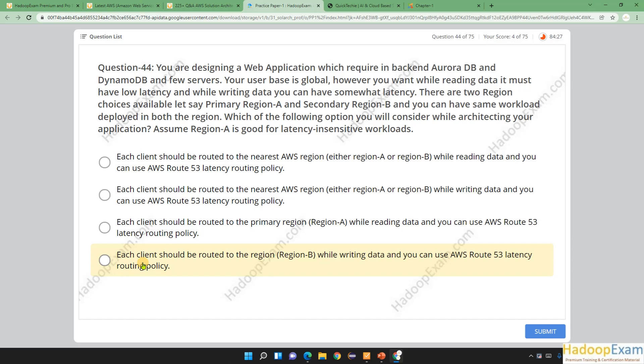Let's say primary region A and secondary region B, and you can have the same workload deployed in both regions. Which of the following options will you consider while architecting your application? Assume region A is good for latency insensitive workloads.